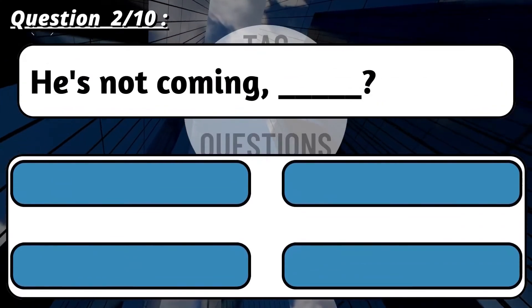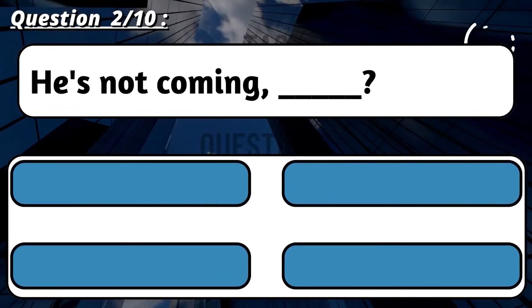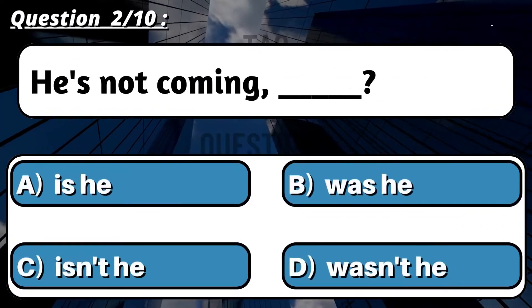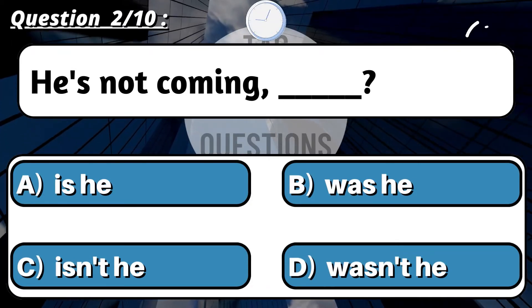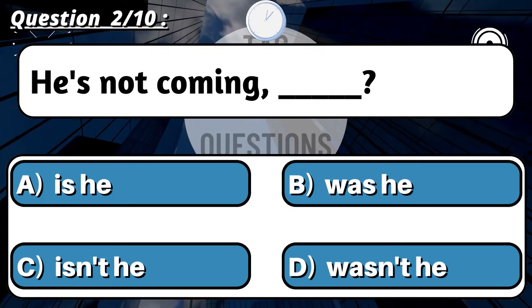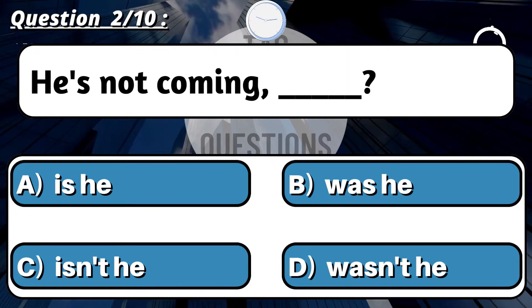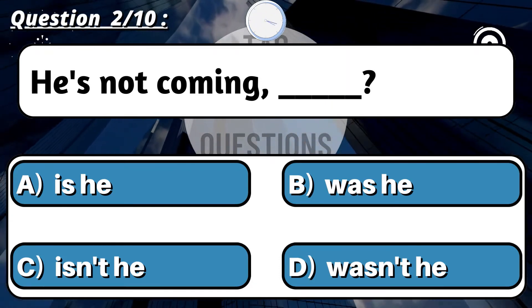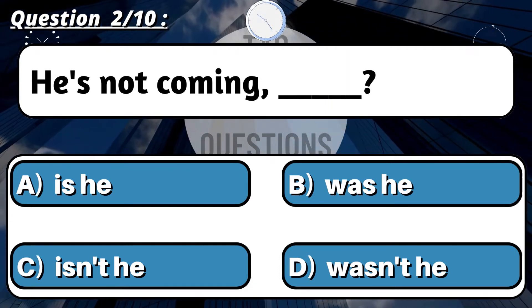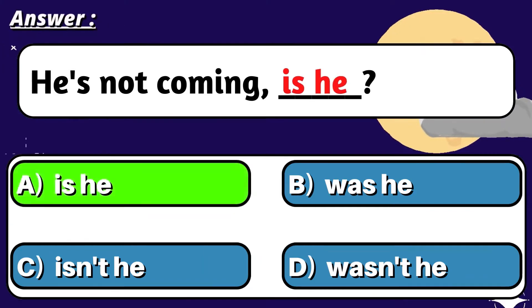Question 2: 'He's not coming, ___?' Correct option is A: Is he?